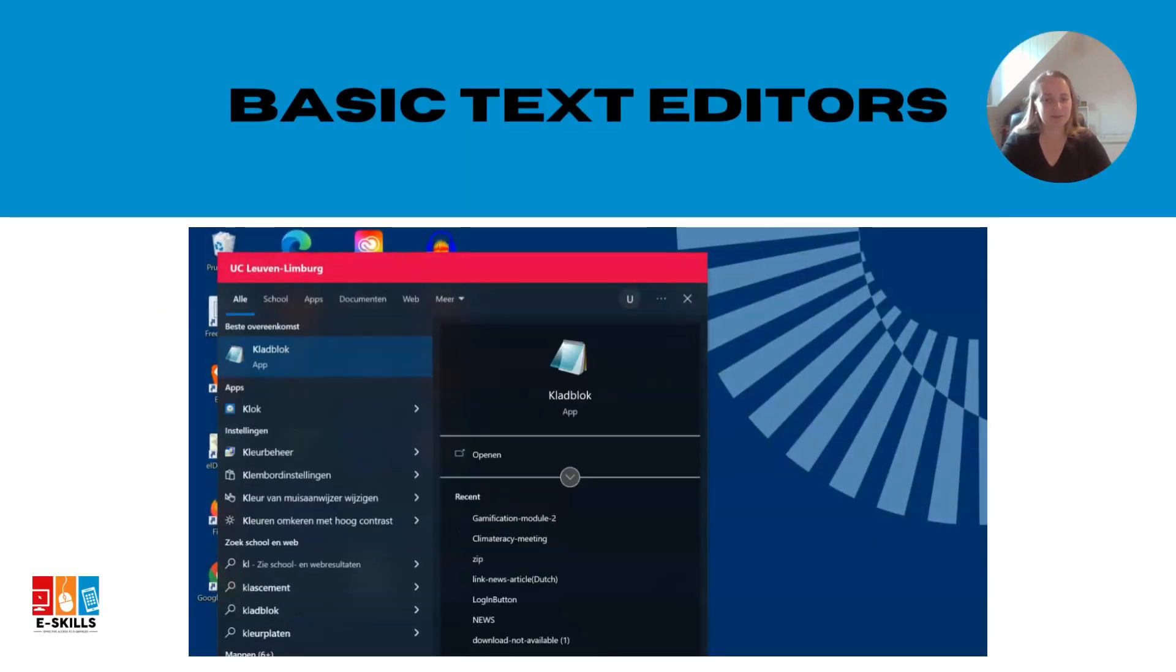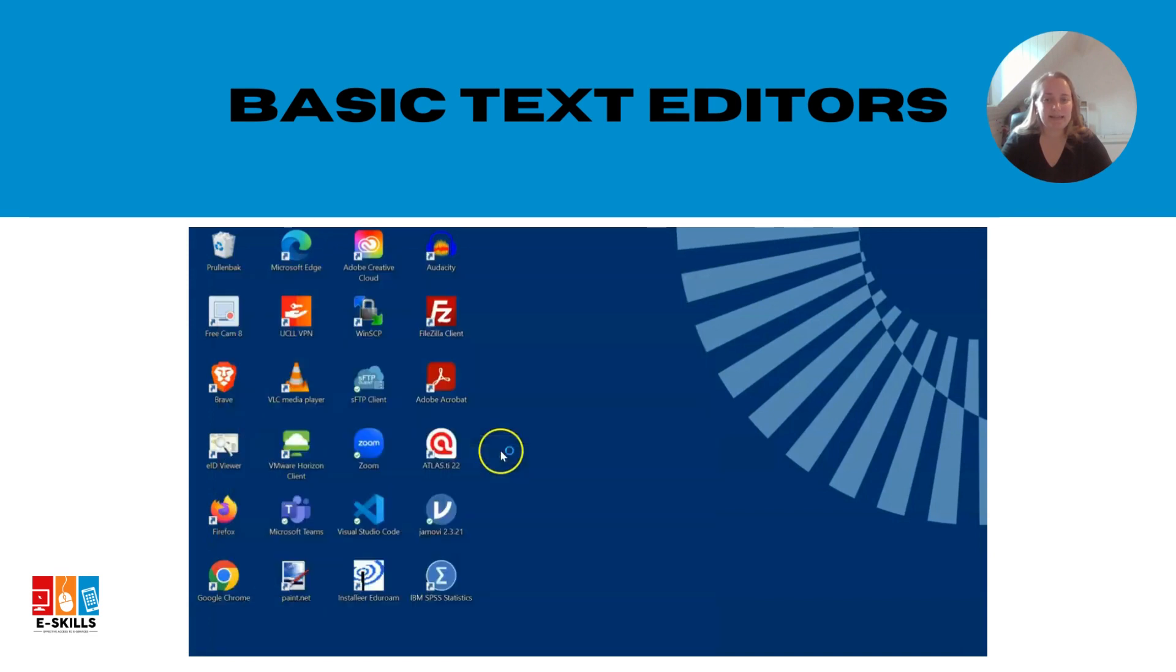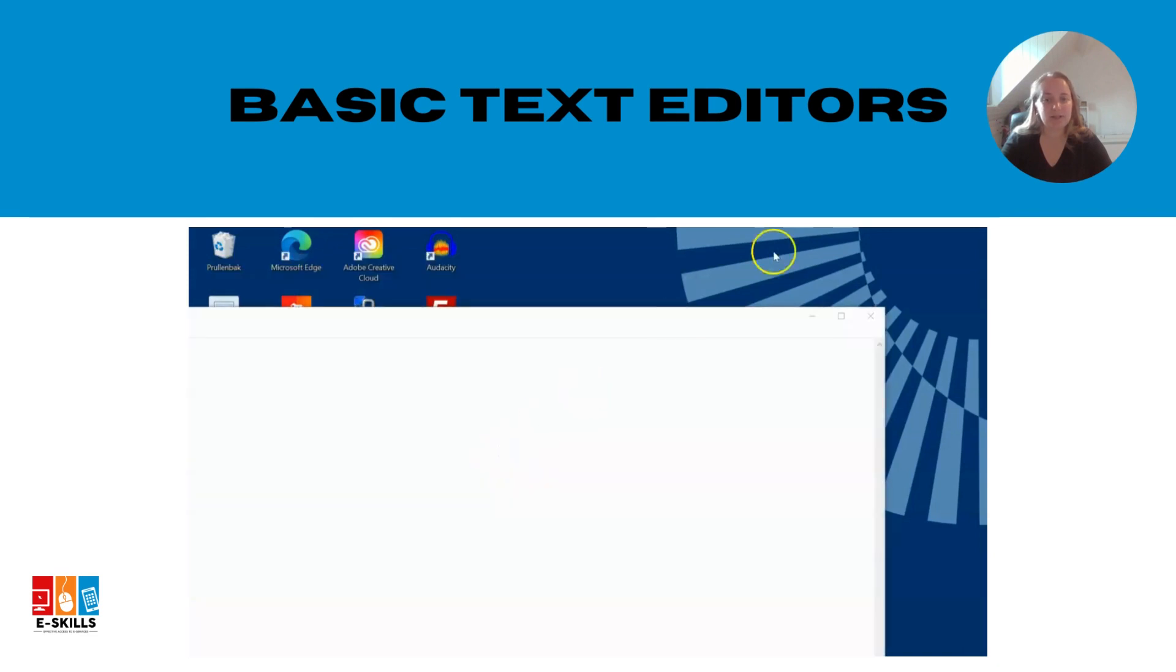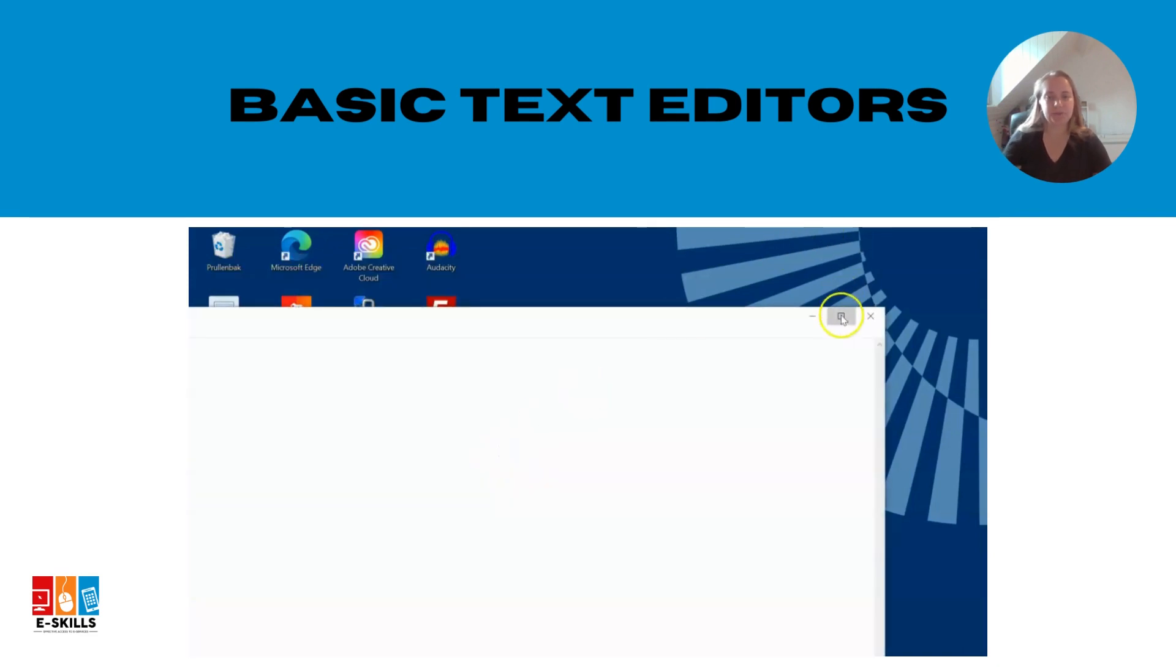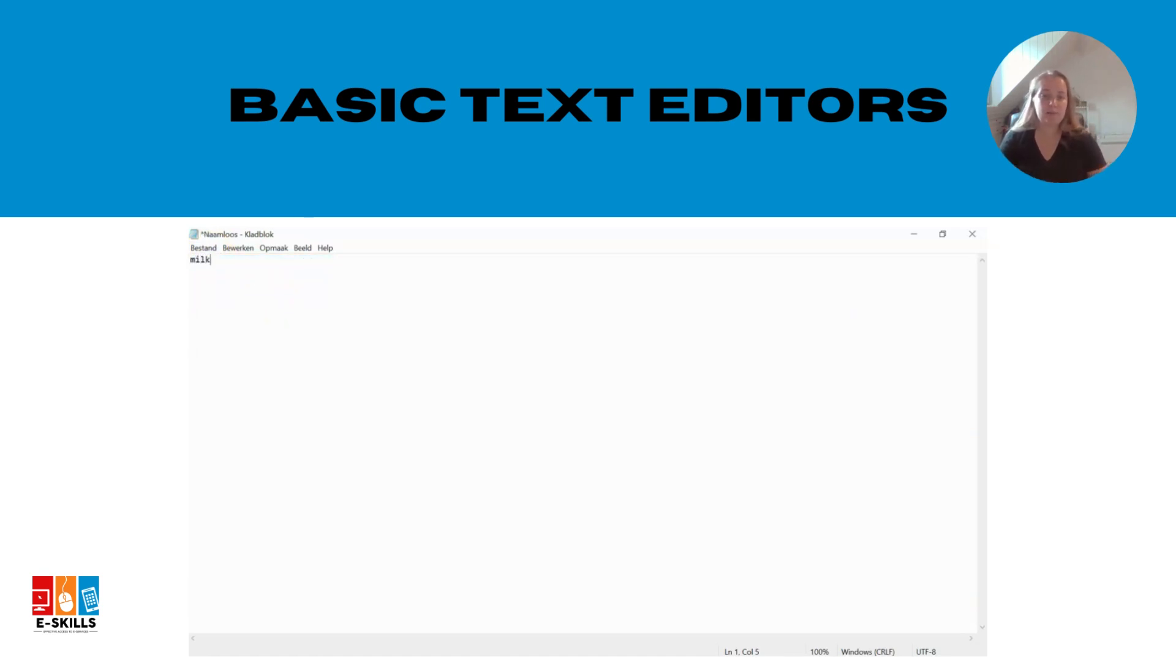Here's how you can do it. Start by opening a text editor application on your computer. You can use pre-installed options like notepad on Windows or text edit on Mac. If you prefer online tools based notes, websites can be a convenient choice.